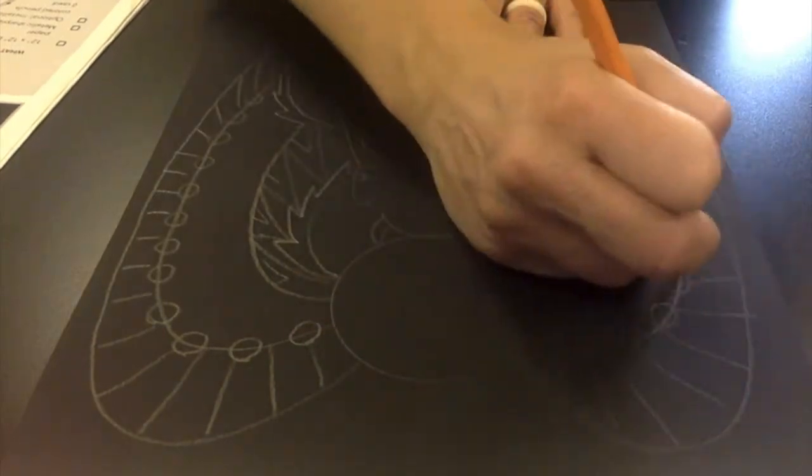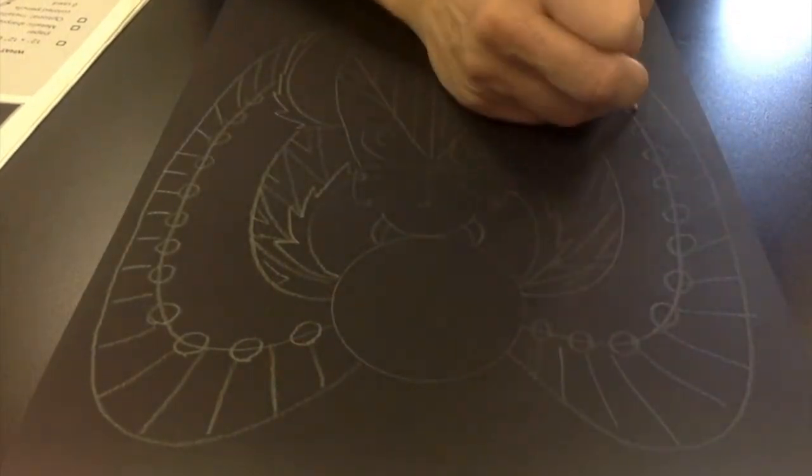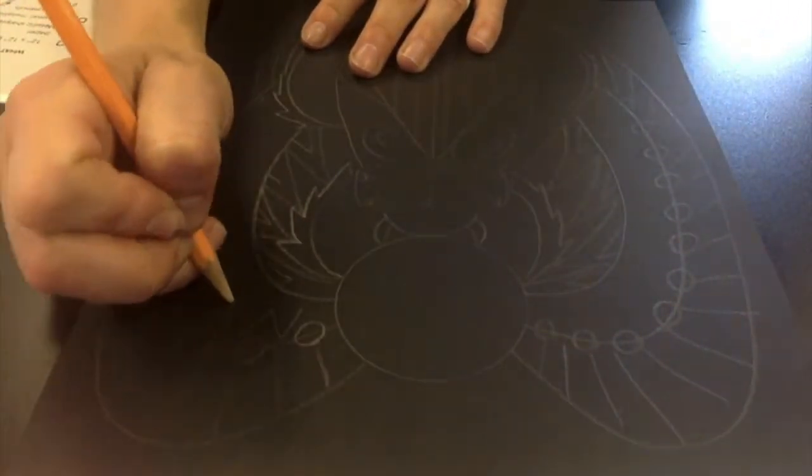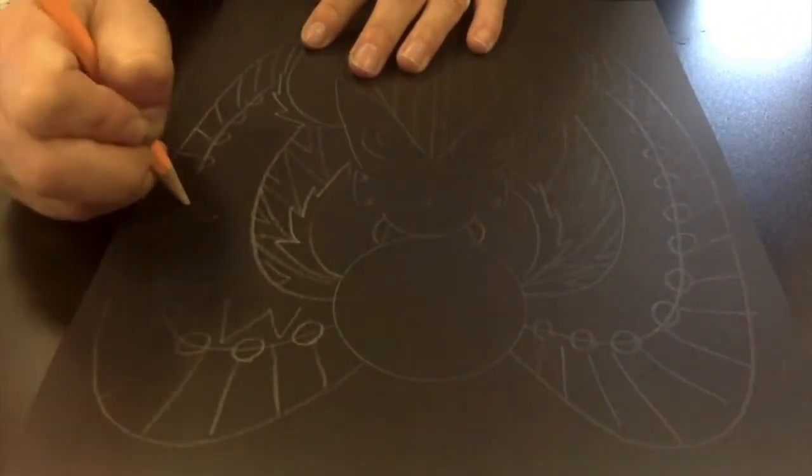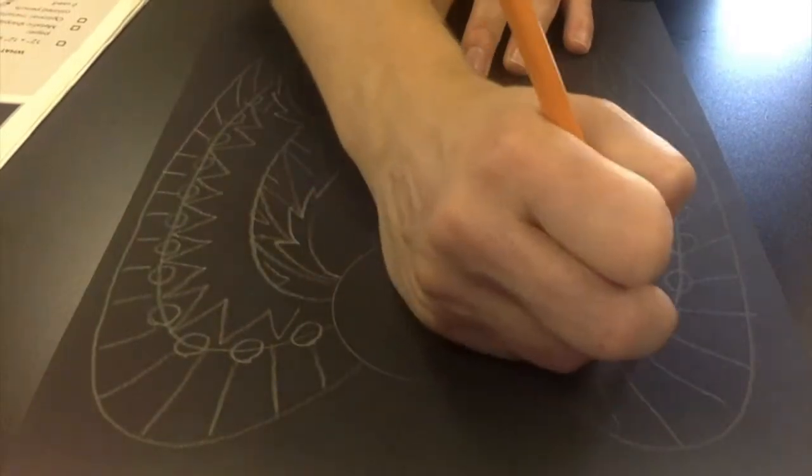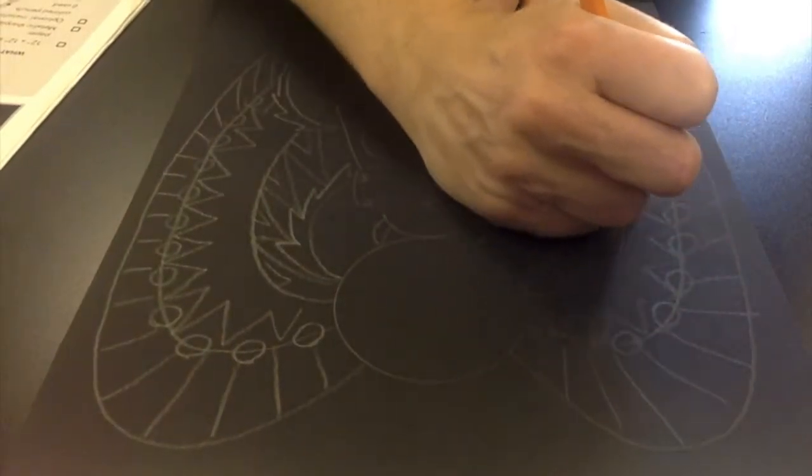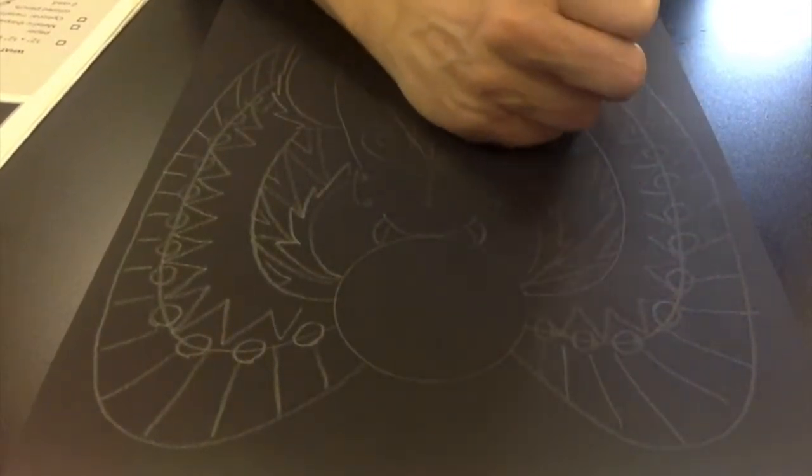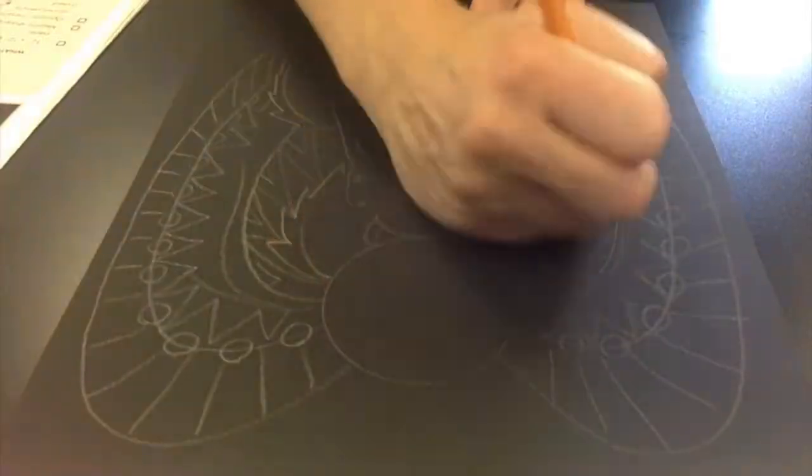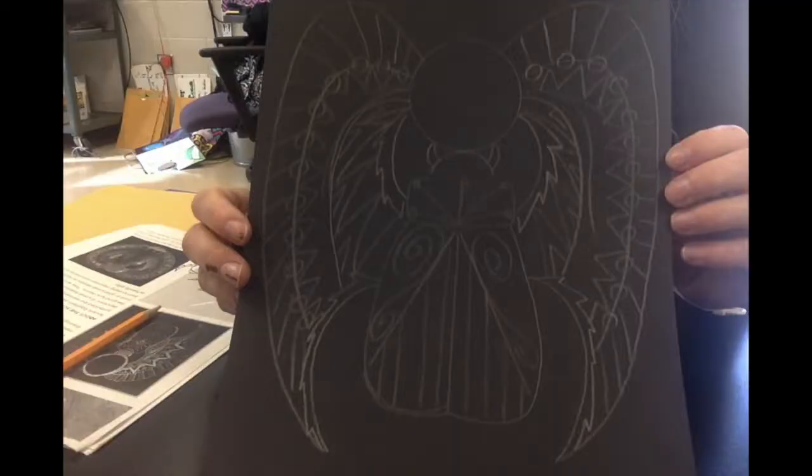Once you get done drawing out your symbols, check for its symmetry. Is it the same on both sides? Do the very best that you can thinking about symmetrical balance as you begin drawing out your own scarab beetle.